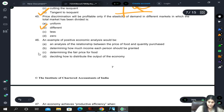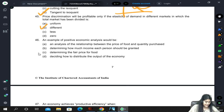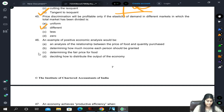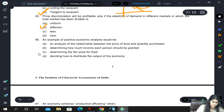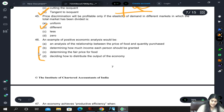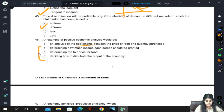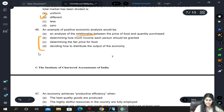An example of positive economic analysis would be an analysis of the relationship between the price of food and quantity purchased. Determining how much income each person should be granted, determining the fair price for food, and deciding how to distribute the output of the economy are not positive economics. Positive economics examines relationships, so analyzing the relationship between price of food and quantity purchased is positive economic analysis.